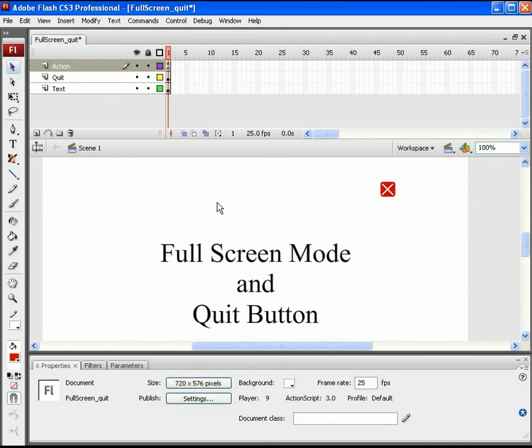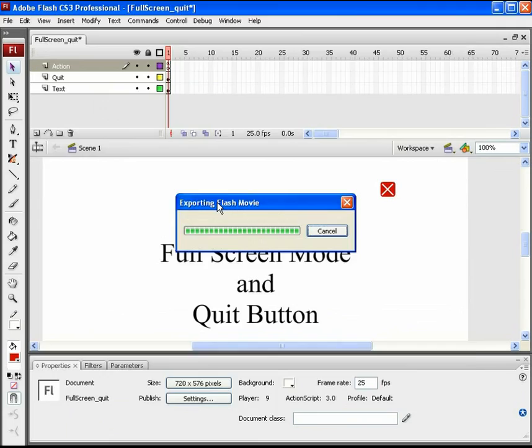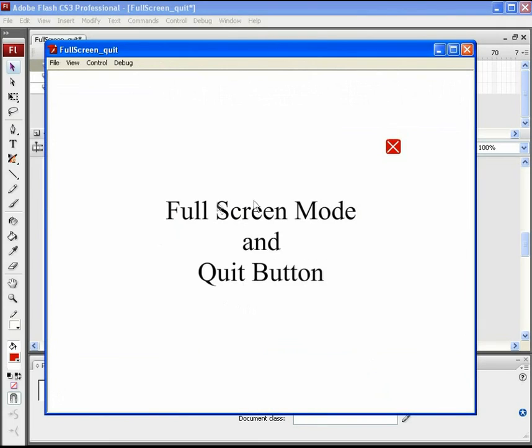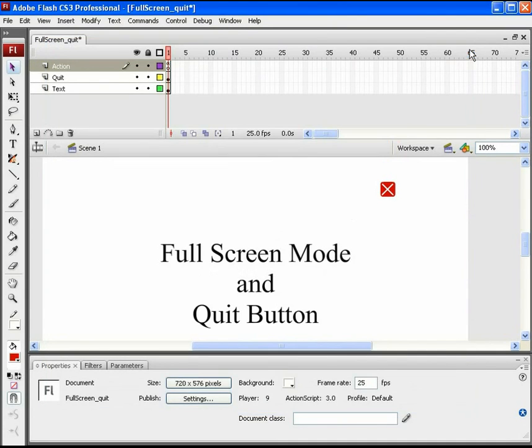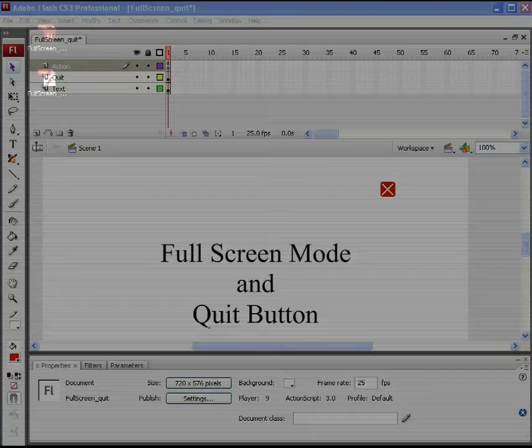And press Ctrl plus Enter to view the SWF. Here applies the same for the quit button. It will work only when the directly saved SWF file is opened from its path. So, open it from here and test it.